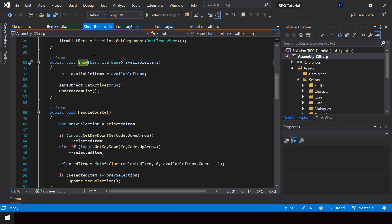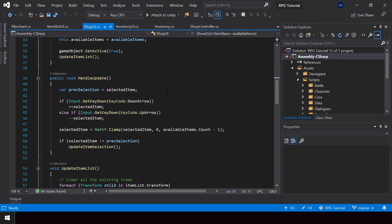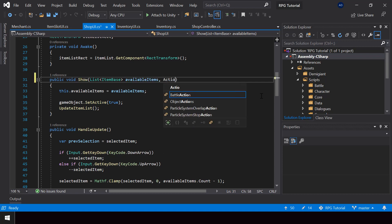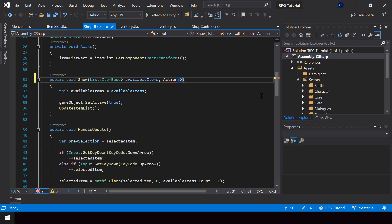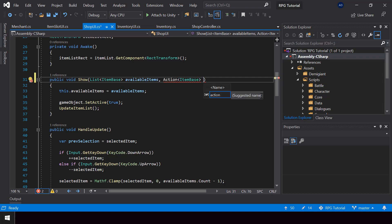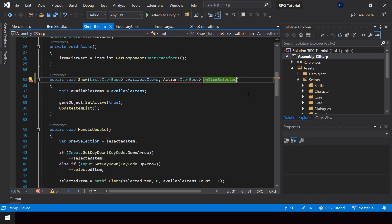We can then cache the actions into private variables and use them from the handle update function. So let's add the action to the show function. First we need an action that will be invoked when an item is selected — this action will also take the selected item as the parameter, so let me name this onItemSelected. To use the action we have to import the System namespace.